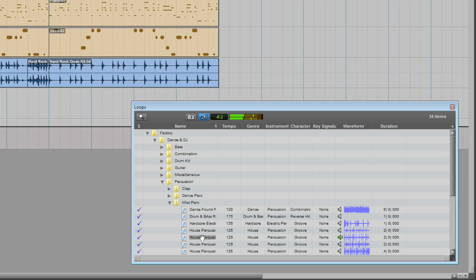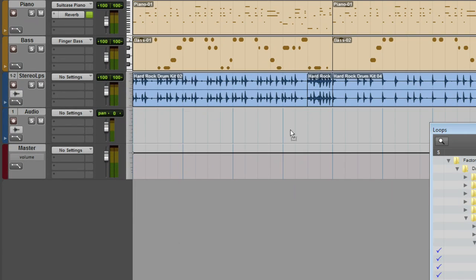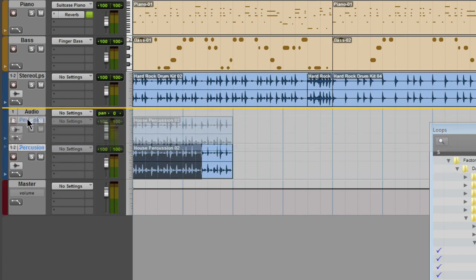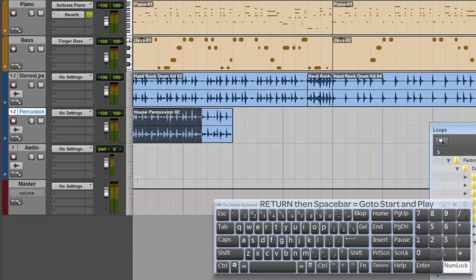I like the sound of this one, I think it works. As I drag it in, I can't drop it on a mono track because the loop is stereo. Because I don't have another stereo track, I can simply drop it in an empty portion of the track list. Pro Tools will create the track for me. I'm just going to move it up to my other loop.